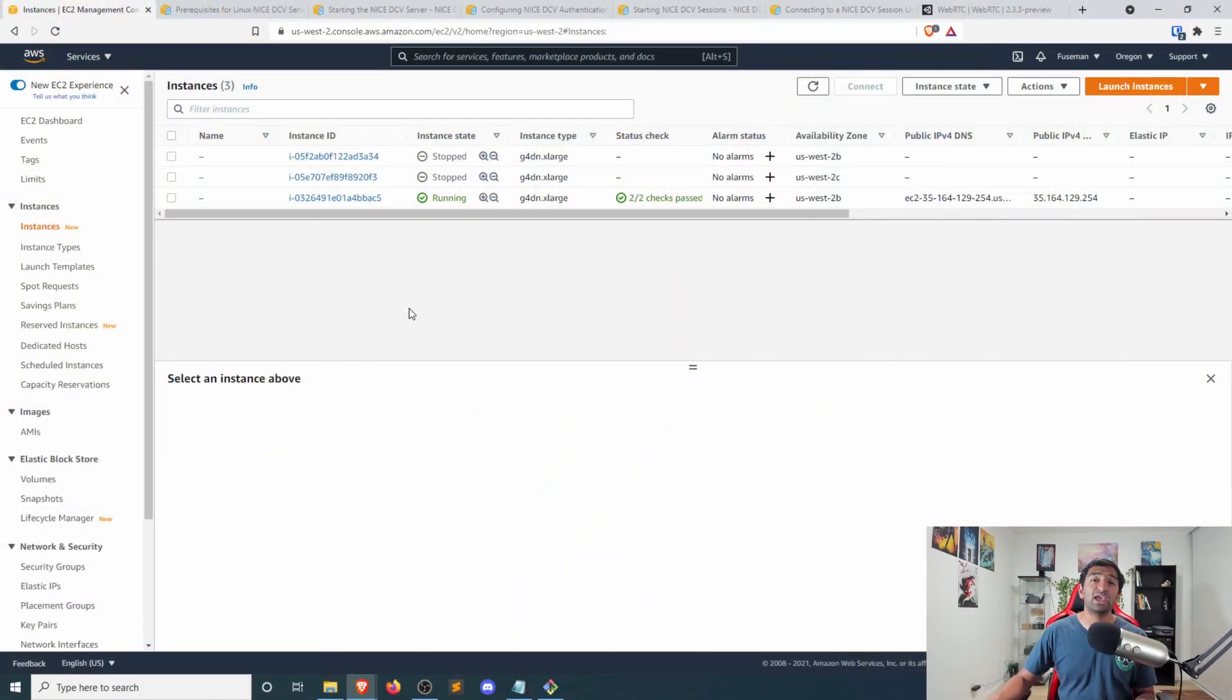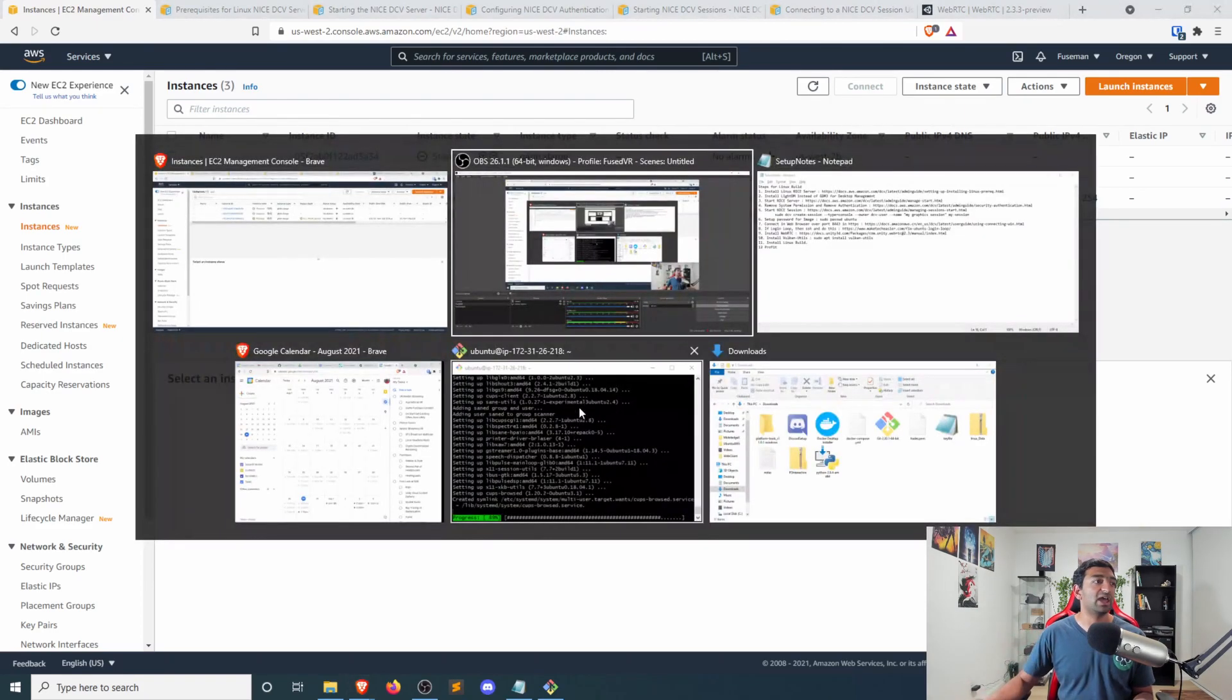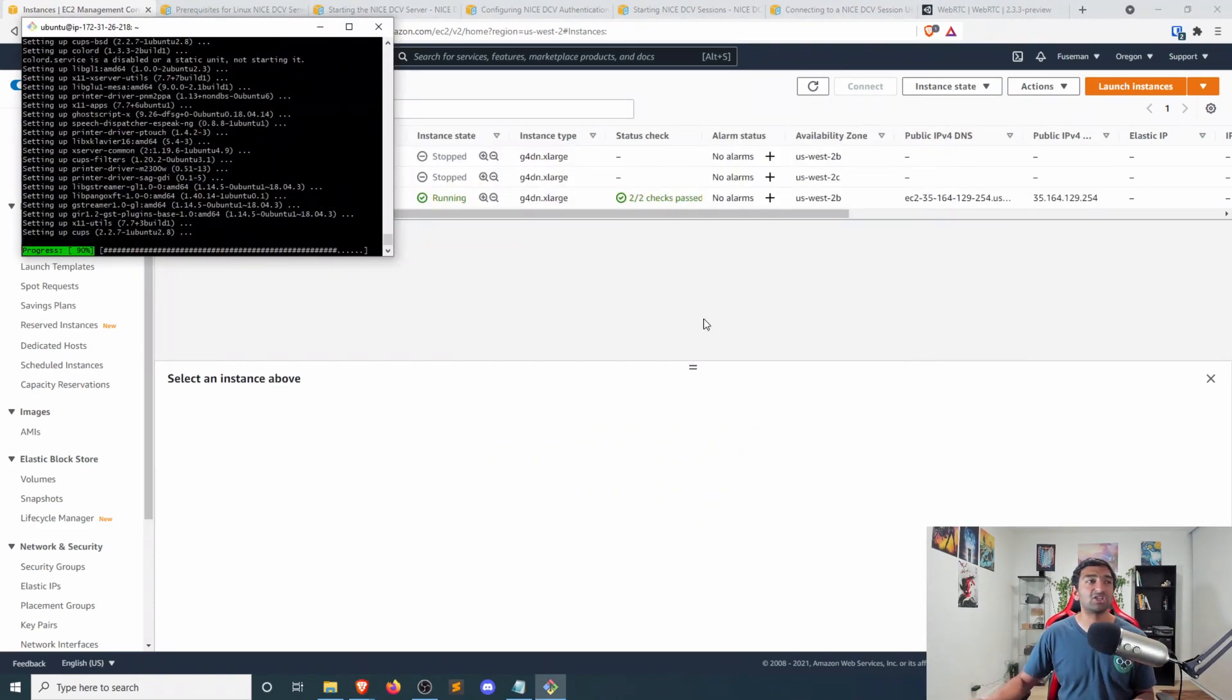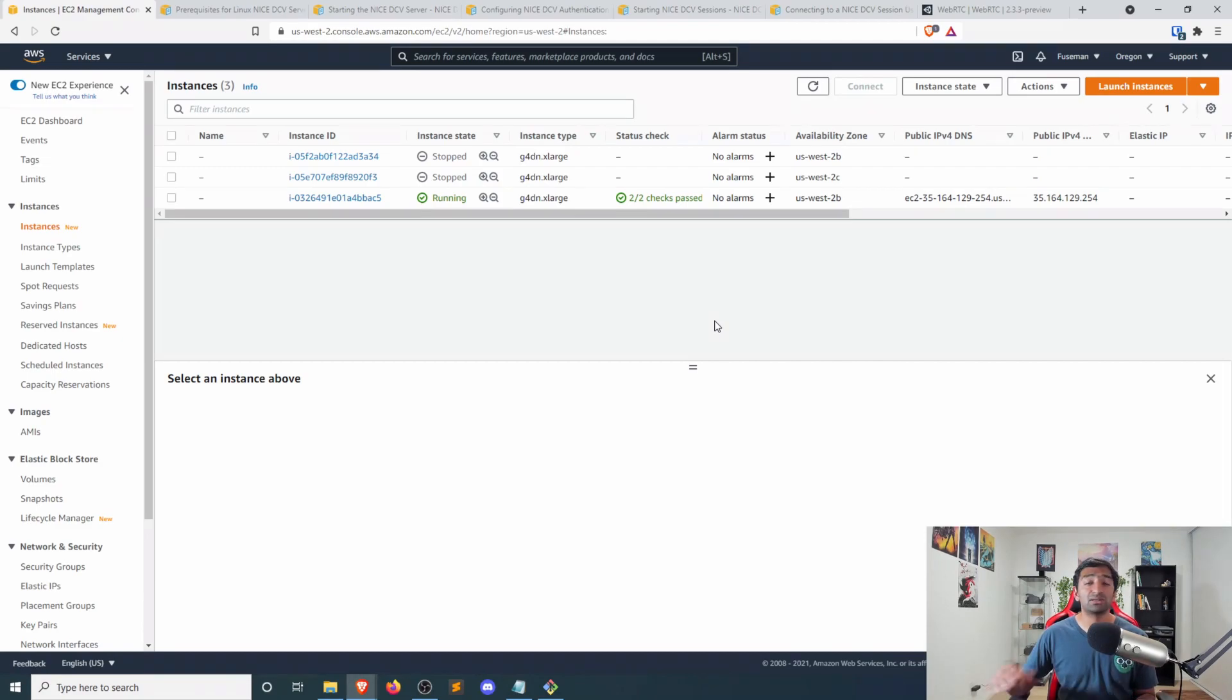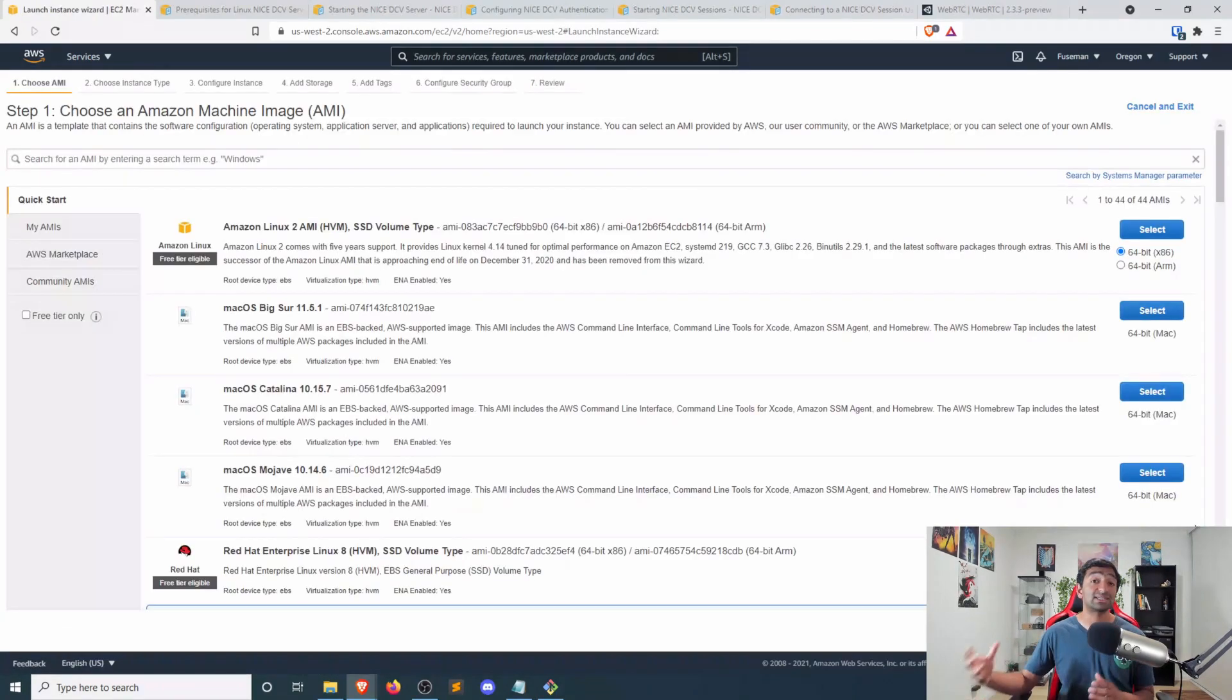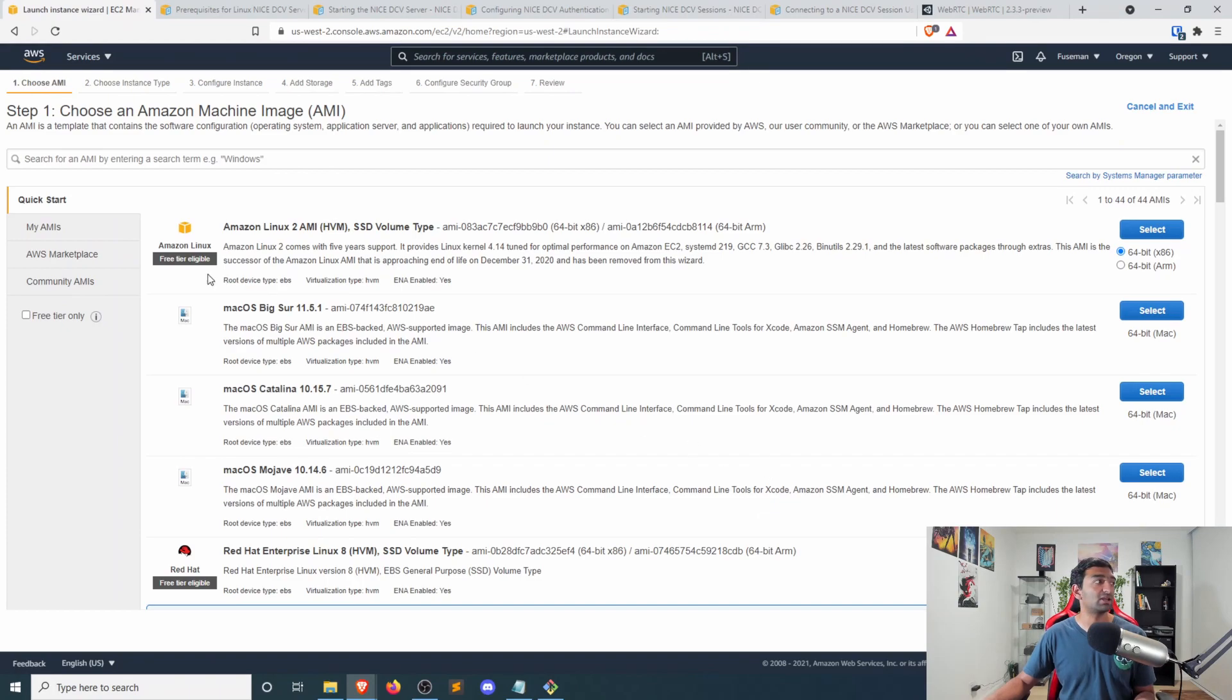Heading into the AWS console, you can actually see I have an instance up and running here. And quite frankly, it's because some of this installation takes a little bit of time, but that's why I have it set up for us. But if you're getting started, you'll first want to go ahead and launch an instance of Ubuntu with the NVIDIA gaming drivers integrated.